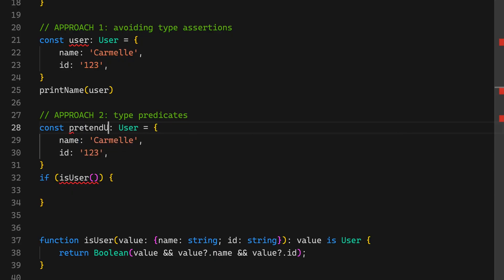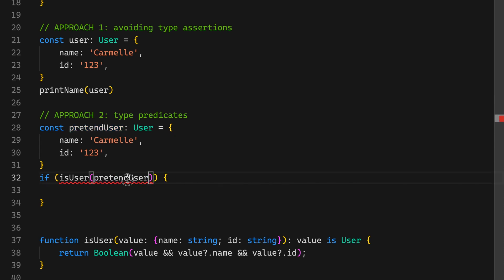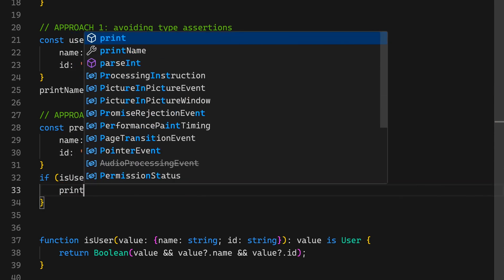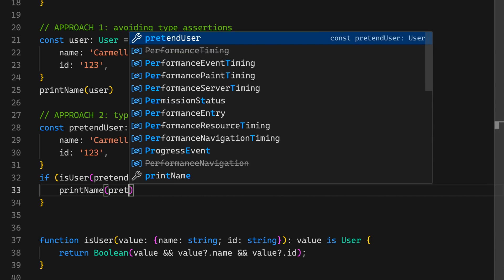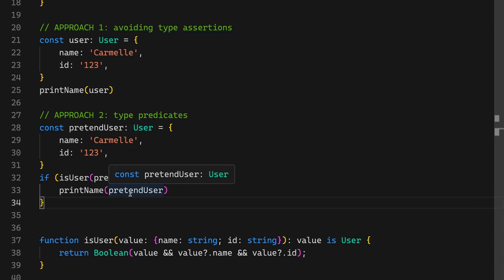Here I write if is user pretend user, then do whatever I need to do with that. So I print user. It'll like VS Code will know that it is the new type. So it may say user in your, if you decide to use this in your application.